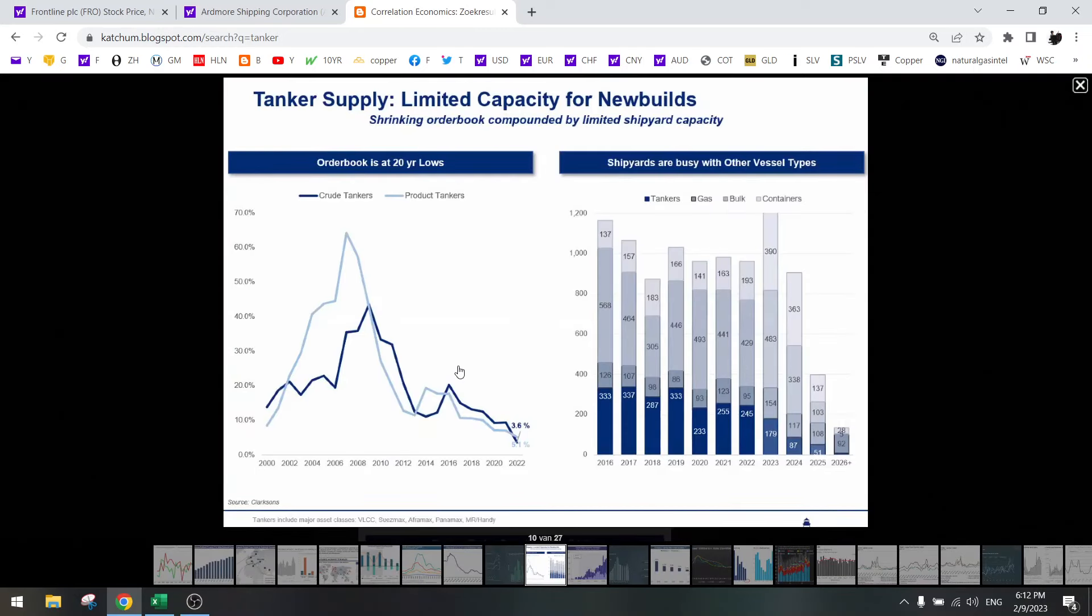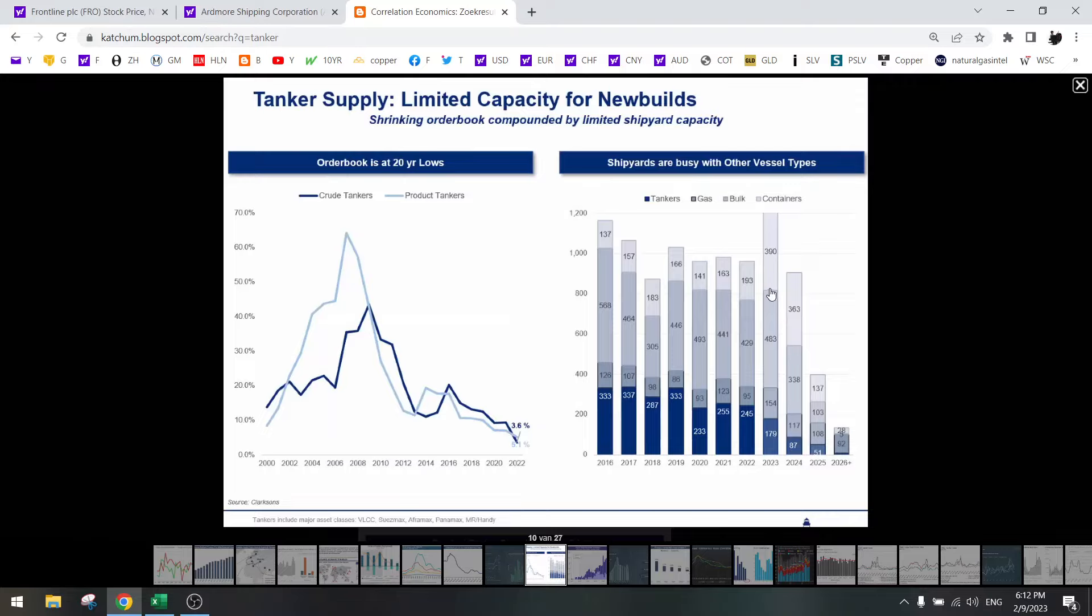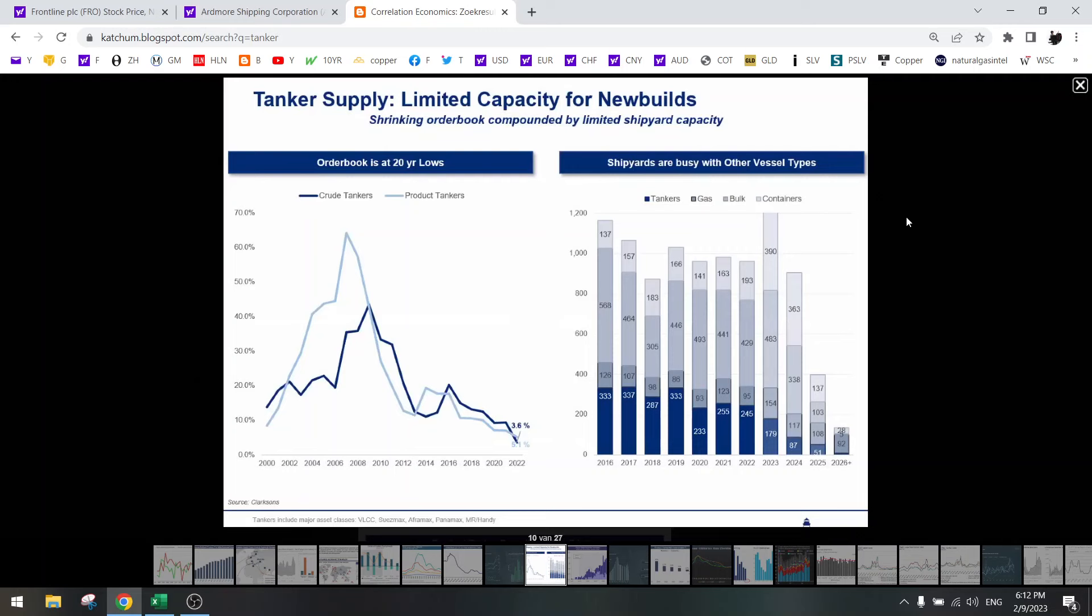Can they build these tankers? No, because they are now building the containers, bulks and the gas. A lot of containers will come onto the market, which is why I don't buy Zim Shipping. Also bulk is the same. A lot of bulk will come onto the market. But look at the tankers - nobody is building tankers because they're all building these things. That's very bullish for tanker supply.